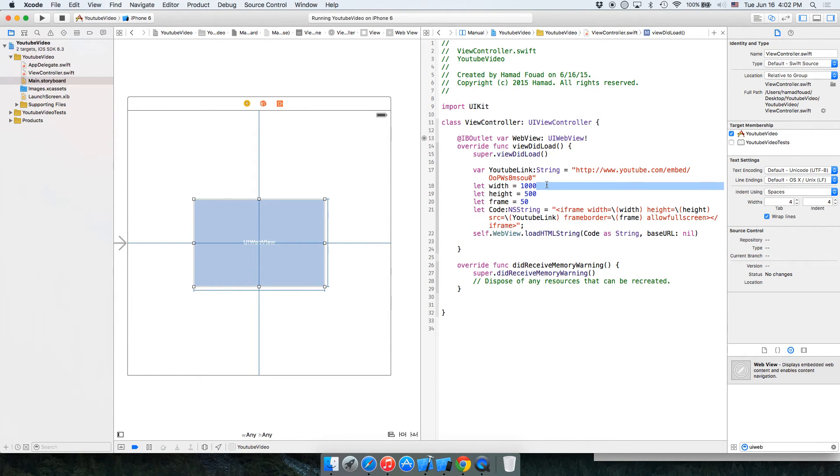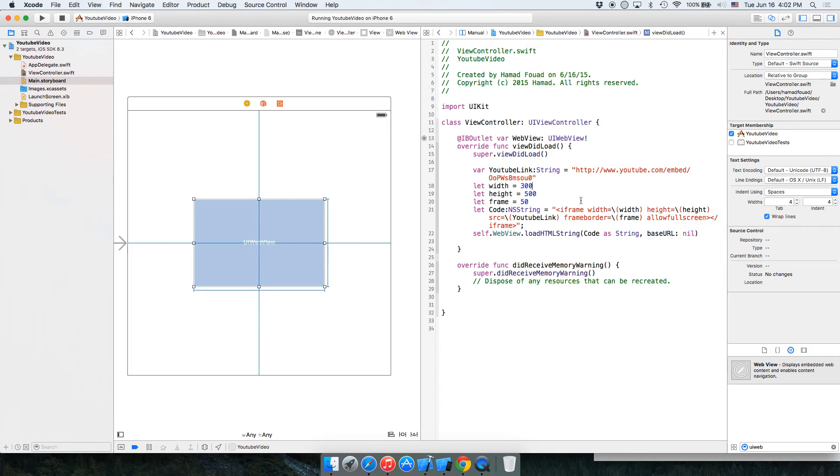So it's easy to do some modification to the width and the height. Let's say 300 by 200.